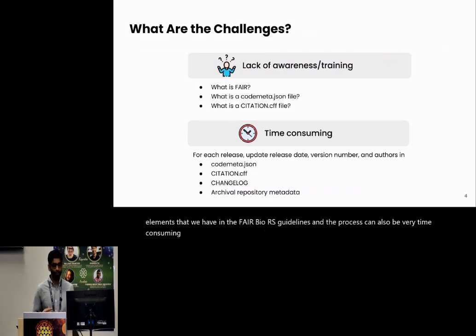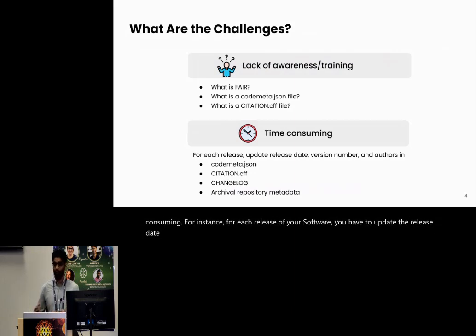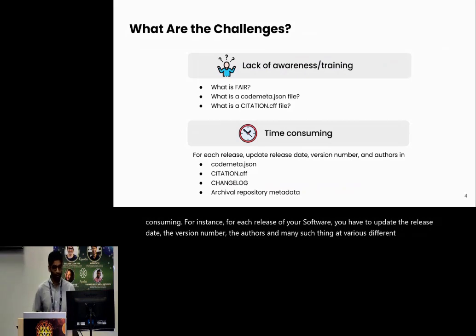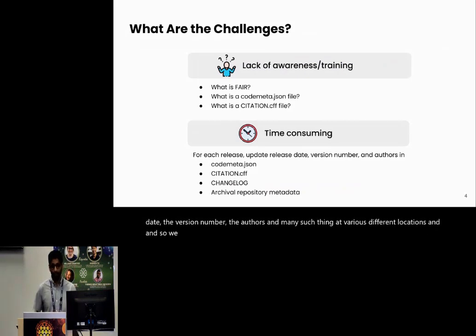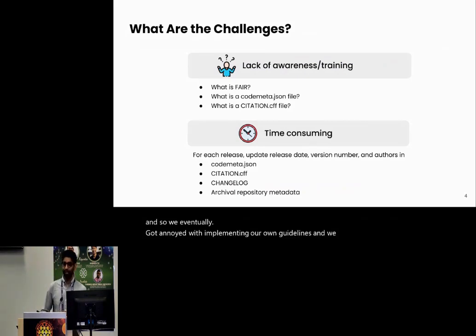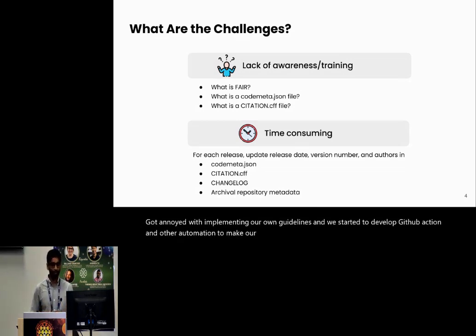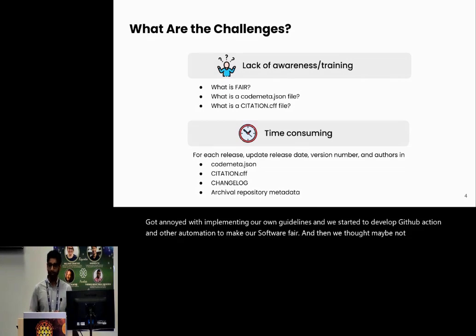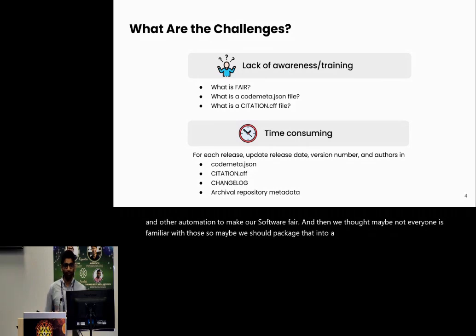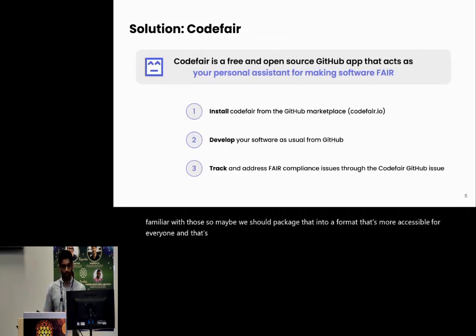For instance, for each release of your software, you have to update the release date, the version number, the authors, and many such things at various different locations. So we eventually got annoyed with implementing our own guidelines and we started to develop GitHub Actions and other automations to make our software FAIR. And then we thought maybe not everyone is familiar with those. So maybe we should package that into a format that's more accessible for everyone. And that's how CodeFAIR was born.